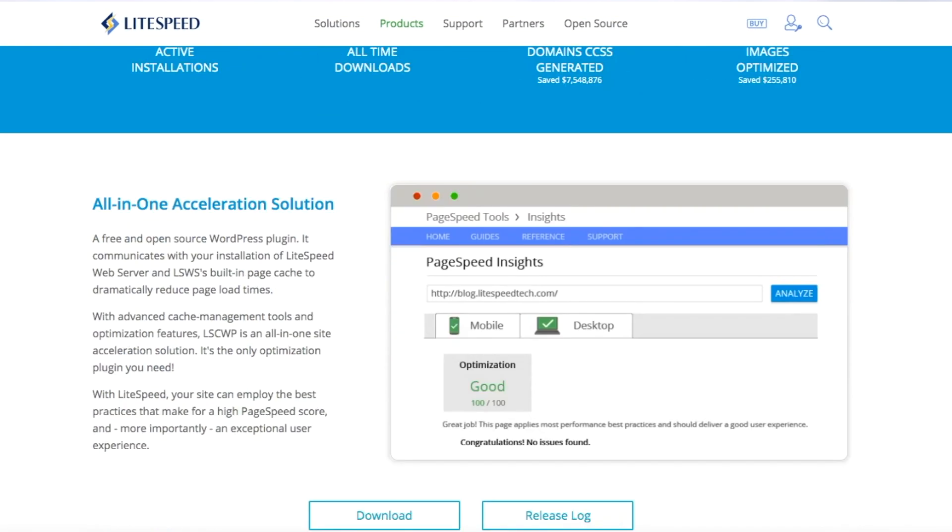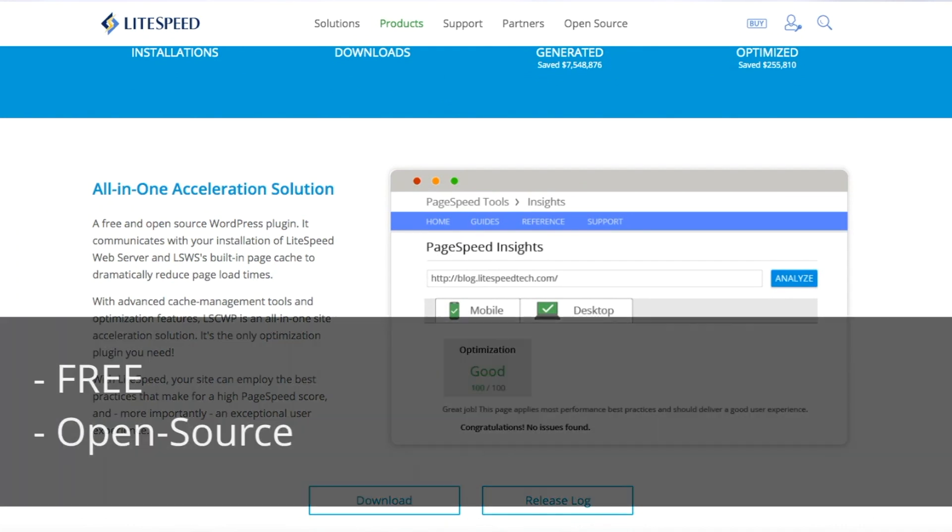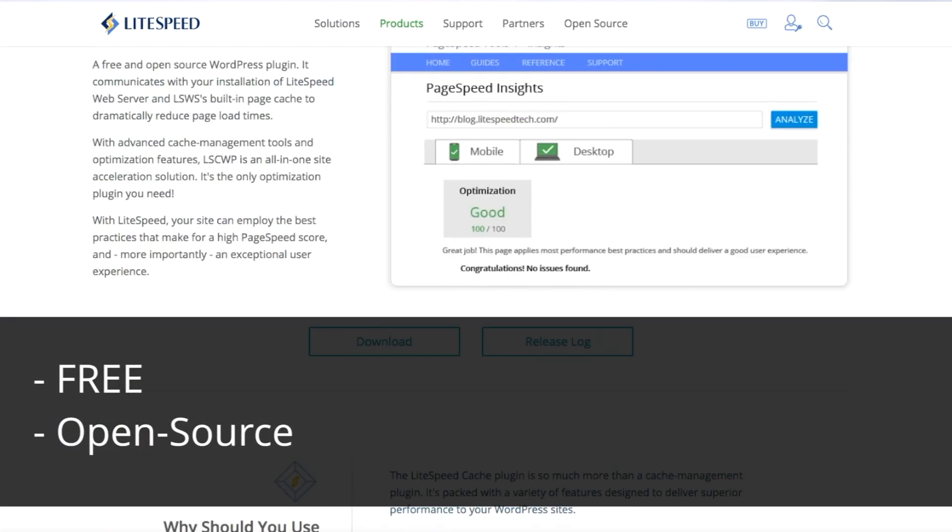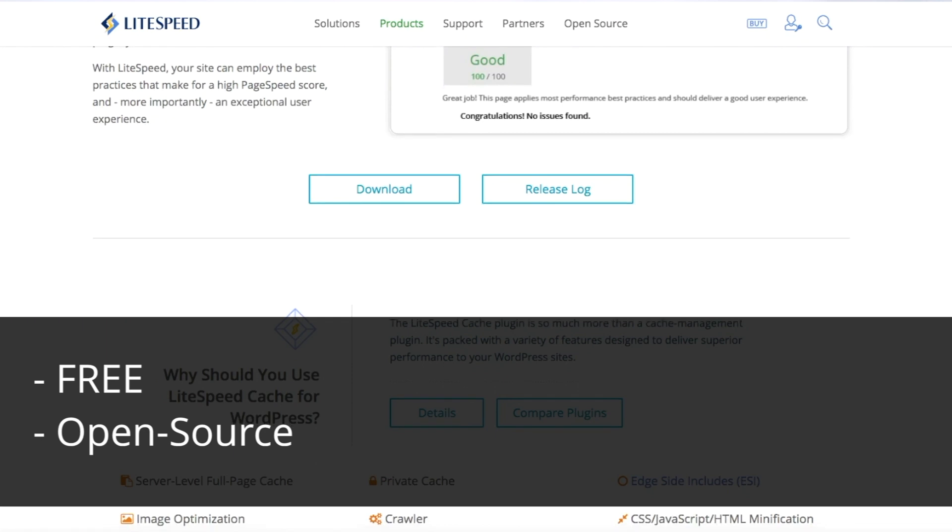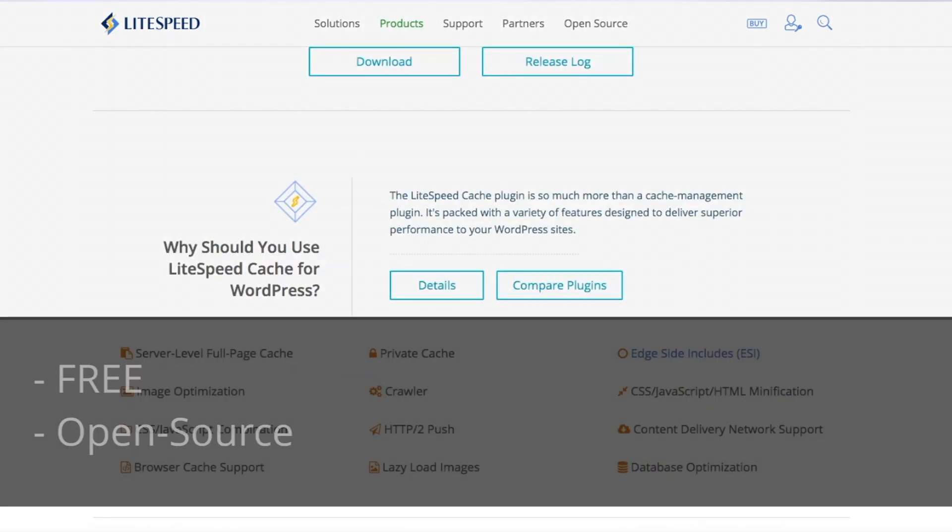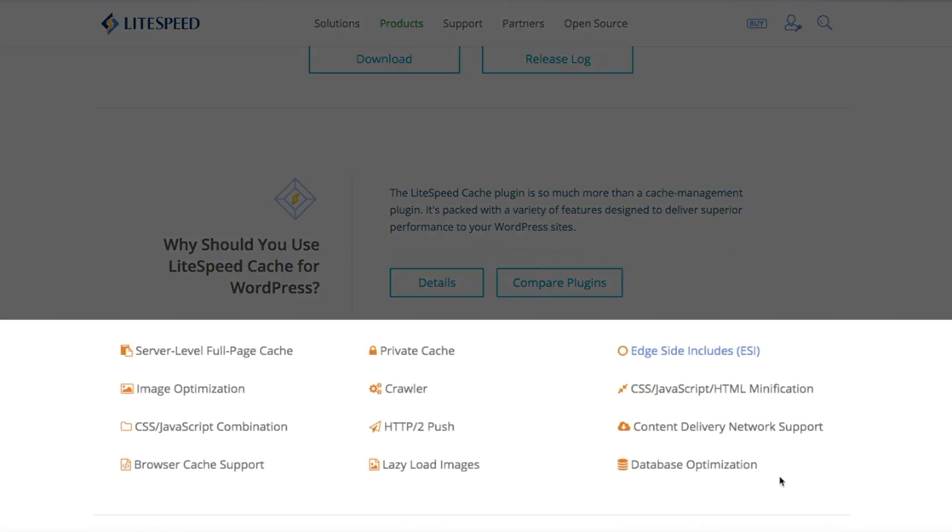Third on the list is Lightspeed Cache. It has over 800,000 active downloads. And it includes a lot of those features as well, like server level caching, lazy loading images, crawlers, minification.